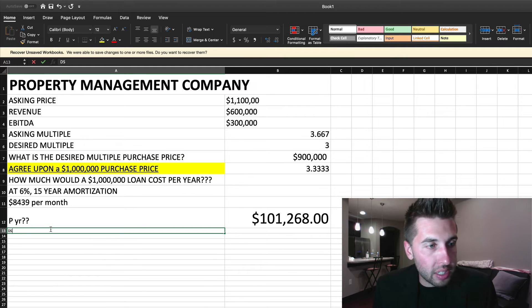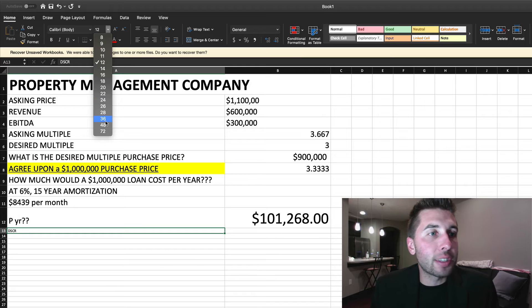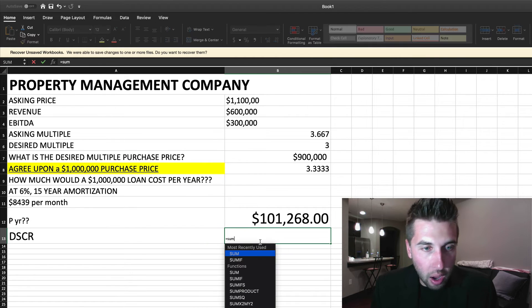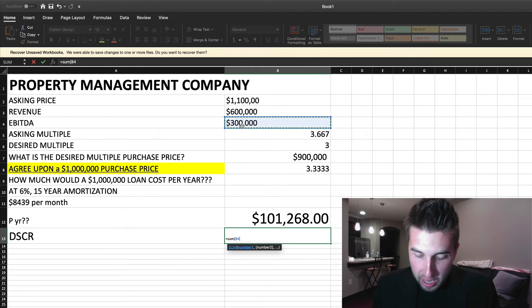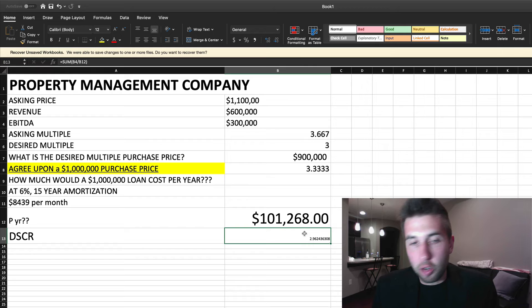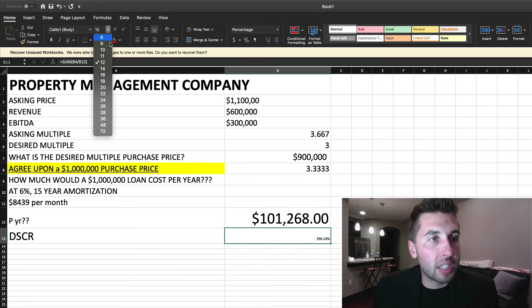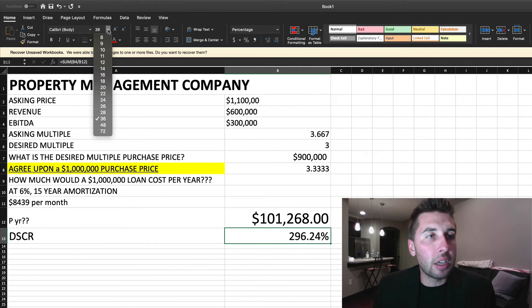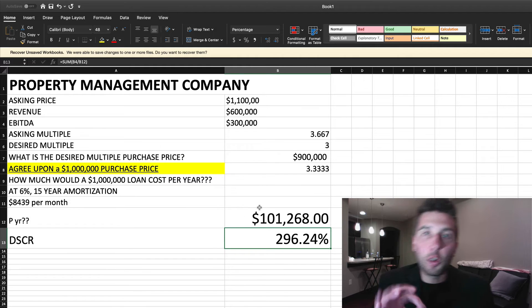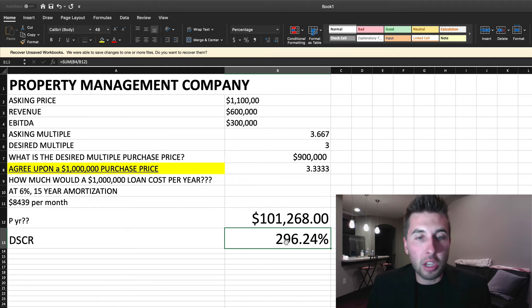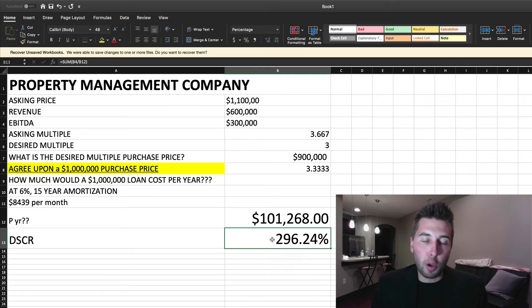So let's calculate the all-important DSCR — our debt service coverage ratio. We take $300,000 divided by $101,268, and we're dealing with a DSCR of 296%. That is a sweetheart DSCR. Banks will finance anything over 125% to 150% DSCR, especially if they believe in you and your leadership and management team — which is why you want to build a world-class advisory board or board of directors. With free cash flow covering debt service by almost 300%, you can get that financed, even on a full $1 million loan.